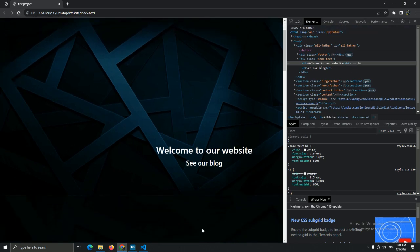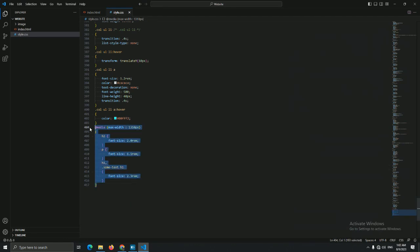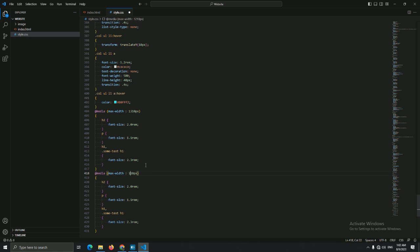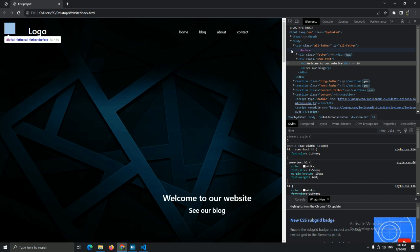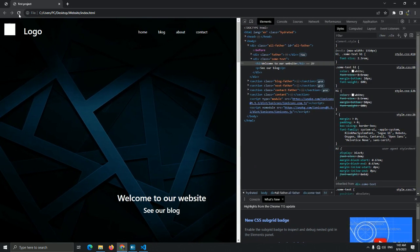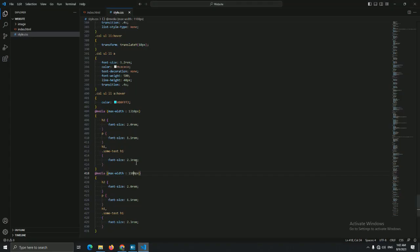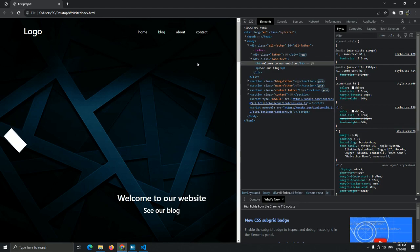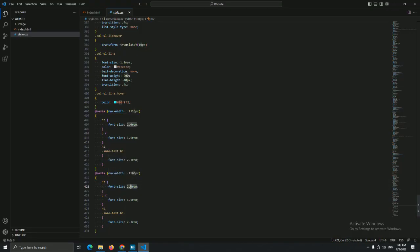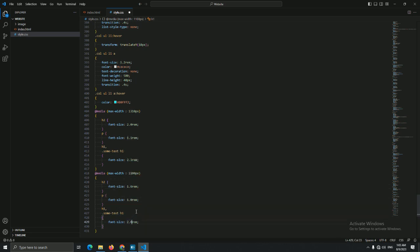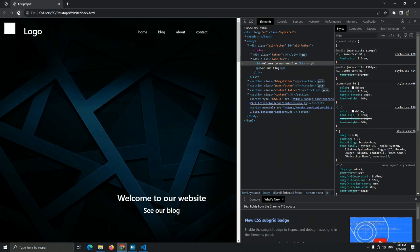Now everything is fine, let's go to the next media. Let me add this number and try to reduce the size. I'll copy this media and paste it, then set the number for this media breakpoint. Let's see the hero page — I think it's good. For h2 set 1.6rem, for the paragraph set 1.0rem, and for h1 and the 'sum text' set 2.0rem. Font size is good.